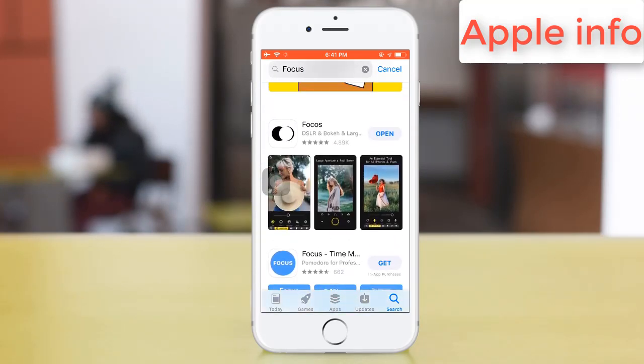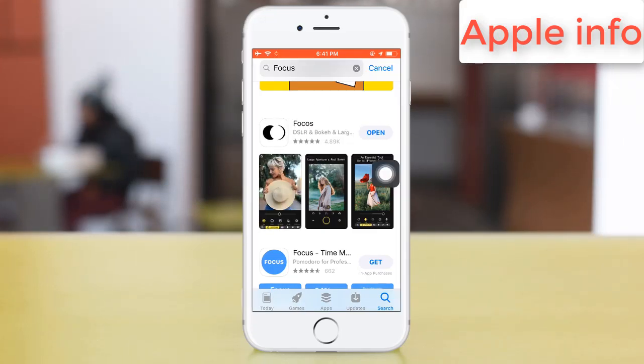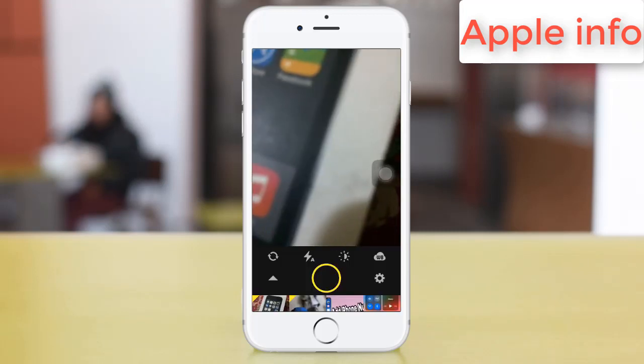Yes, we get this app. Firstly, you install this app and open it.